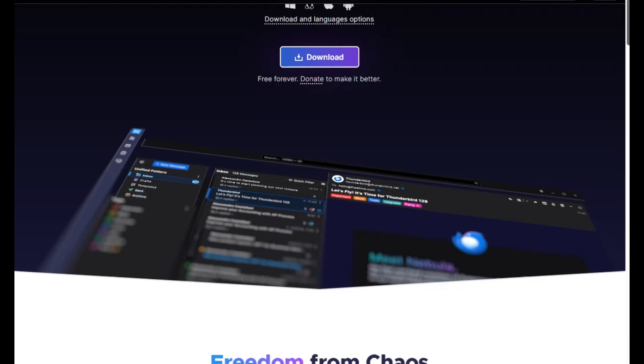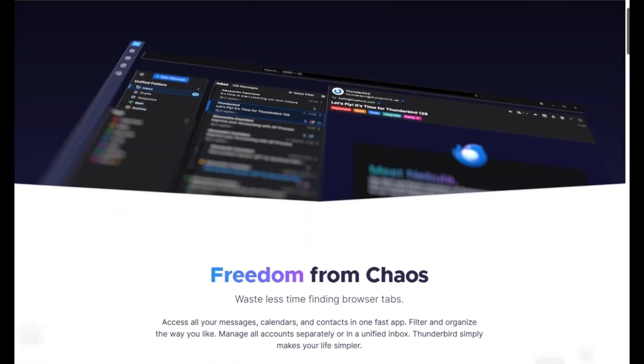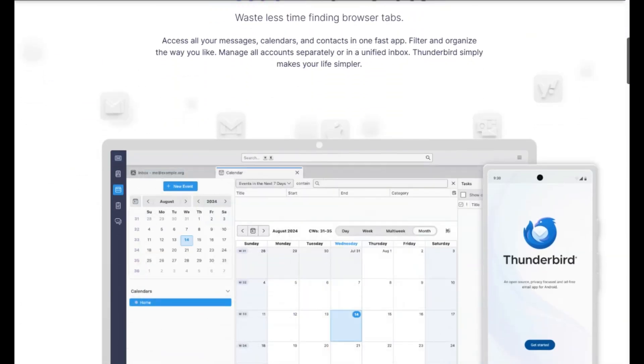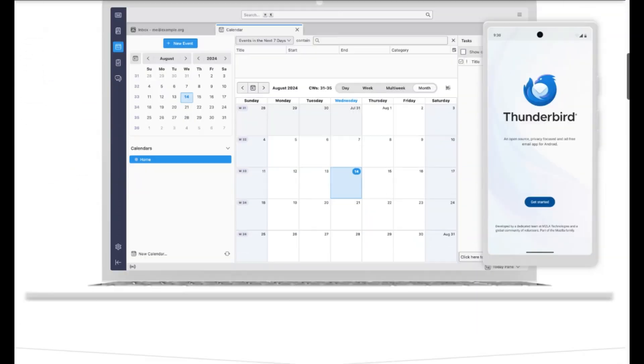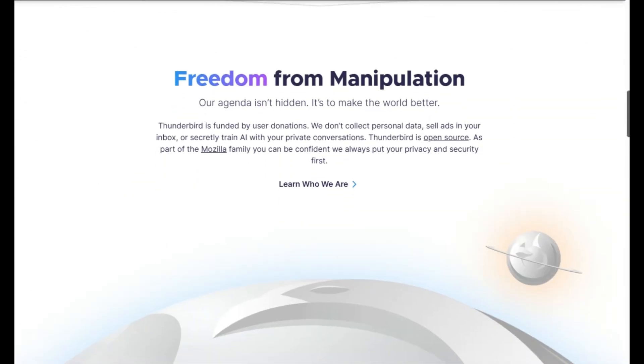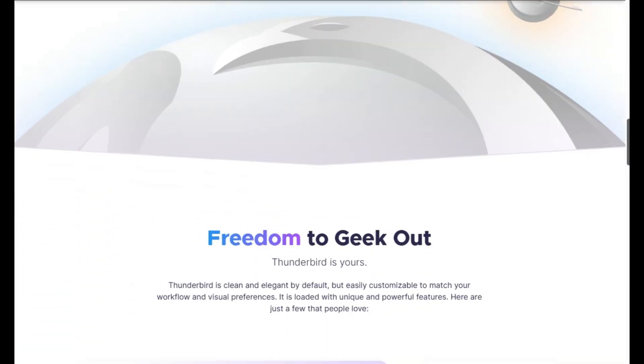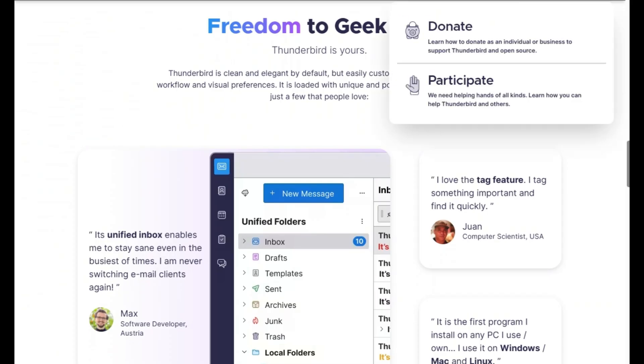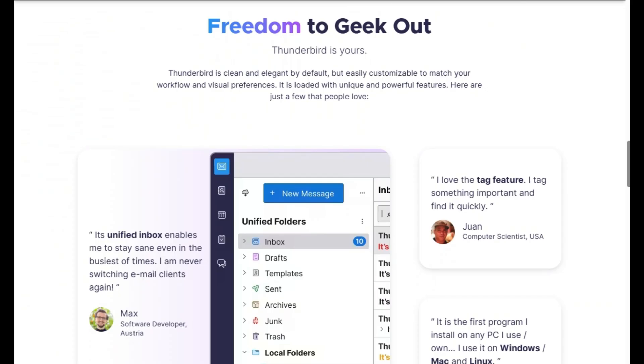Starting with Thunderbird, it's been around forever, open source, loaded with a built-in calendar, contacts, newsreader, chat, and encryption. It's rock solid, customizable with tons of add-ons, and driven by a huge community. If you want stability and flexibility, Thunderbird delivers.